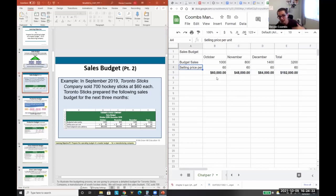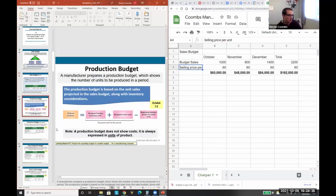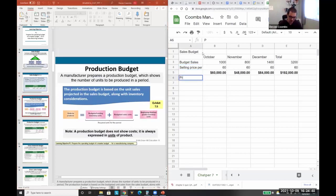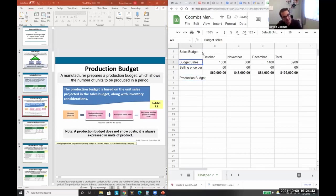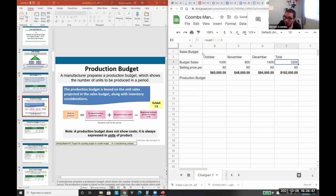After the sales budget, we can calculate variances. Then we make our production budget. Why? We need to make sure we actually have enough hockey sticks — we need 3,200. We don't want to store them too long in inventory because that's expensive; we want to make them as close to delivery as possible.